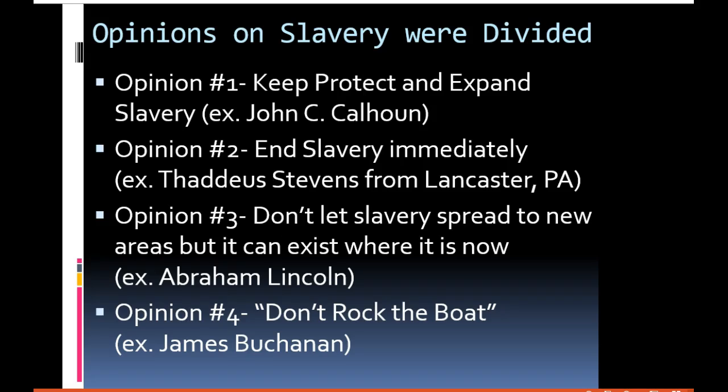That's it for this week's video about the causes of the Civil War. Go ahead and take the short exam that goes with this. If you aren't sure about any of the questions, go back and re-watch the video and then take the quiz.